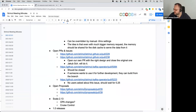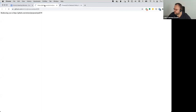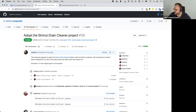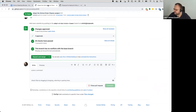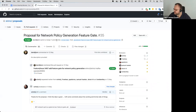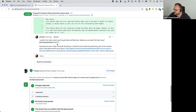Moving to proposals: the drain cleaner proposal has received all required approvals. There is also a network policy feature gate proposal that needs more reviews.